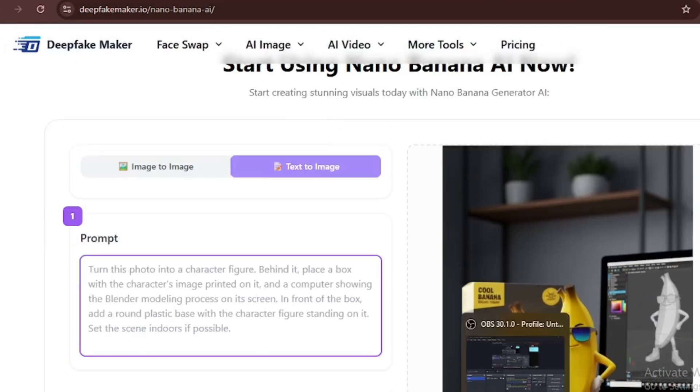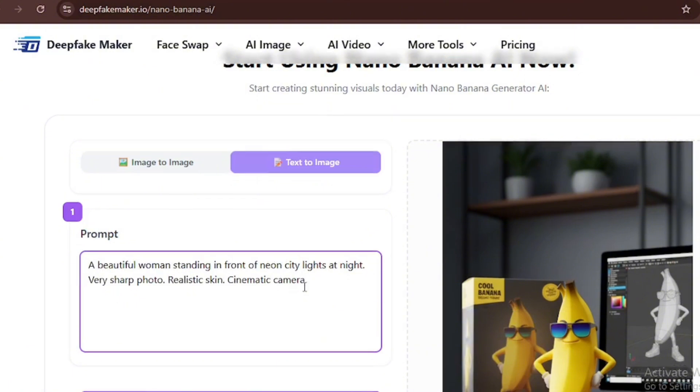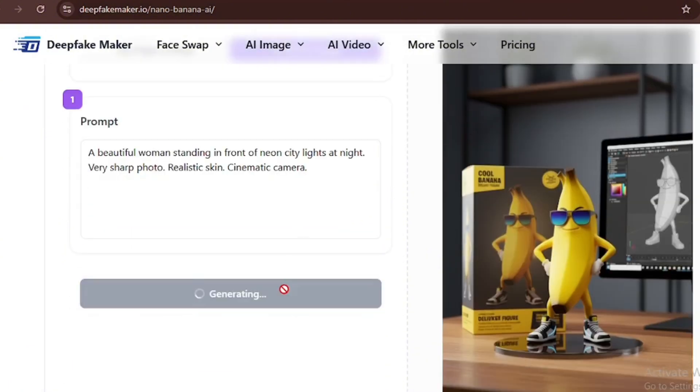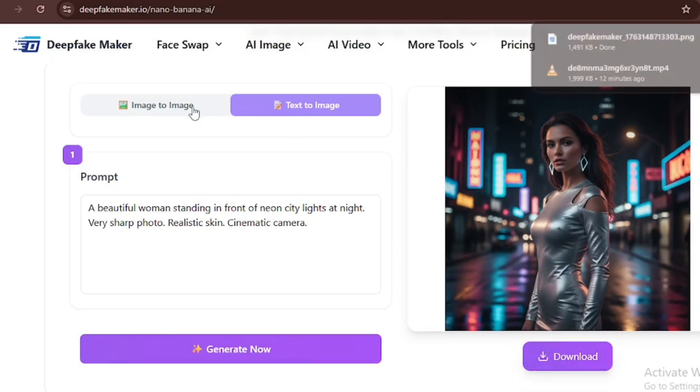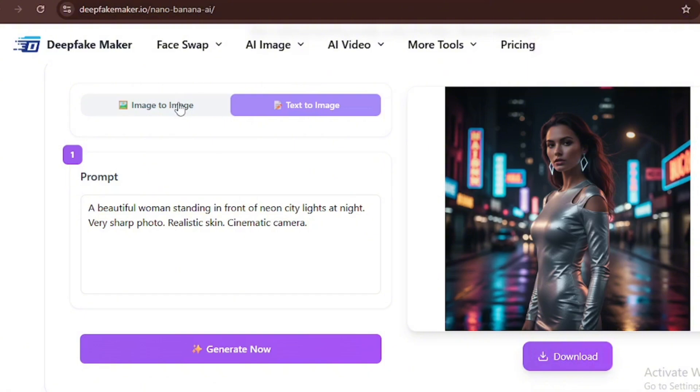As you can see the prompt, I'll click on generate now. After generating, the image came out highly cinematic with no weird body parts or glitches in the generation.